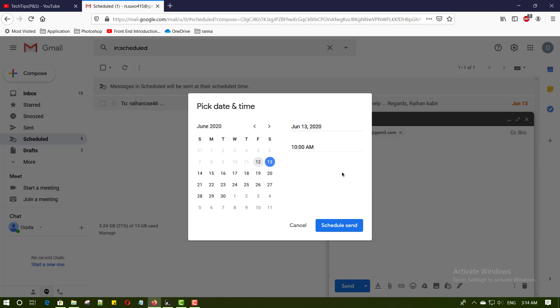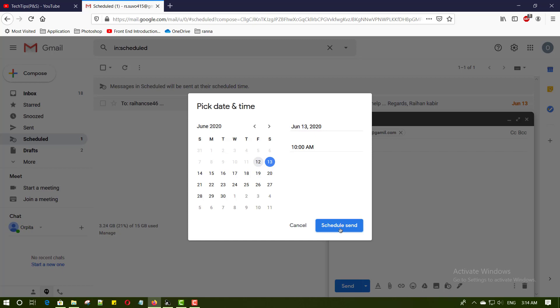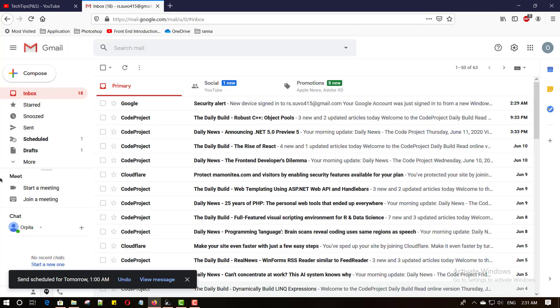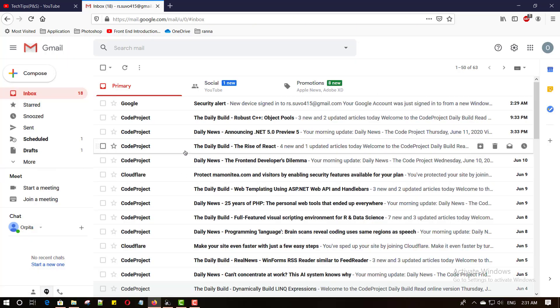And then click schedule send button. That's it. Your schedule mail setup is complete.